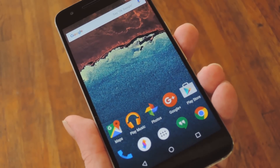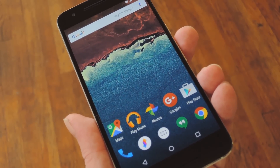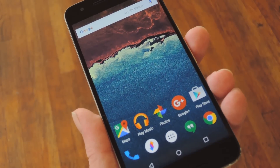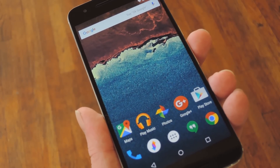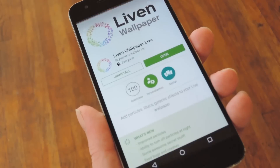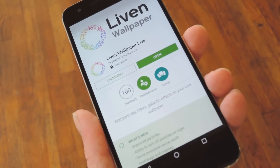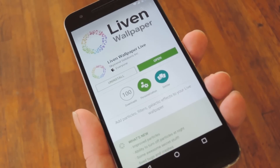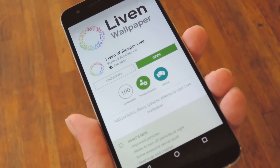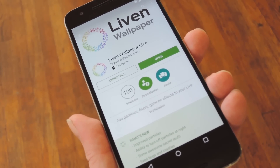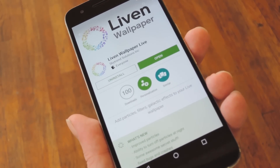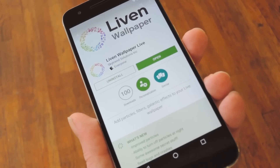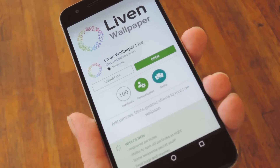Now, live wallpapers have kind of taken a dip lately, and it seems that most users are going with still images for their home screen backgrounds these days. But a brand new app called Liven can get you the best of both worlds, so it's definitely worth checking out. Basically what it does is take your existing static wallpaper, then overlay it with customizable filters and live animated effects to jazz things up a bit.